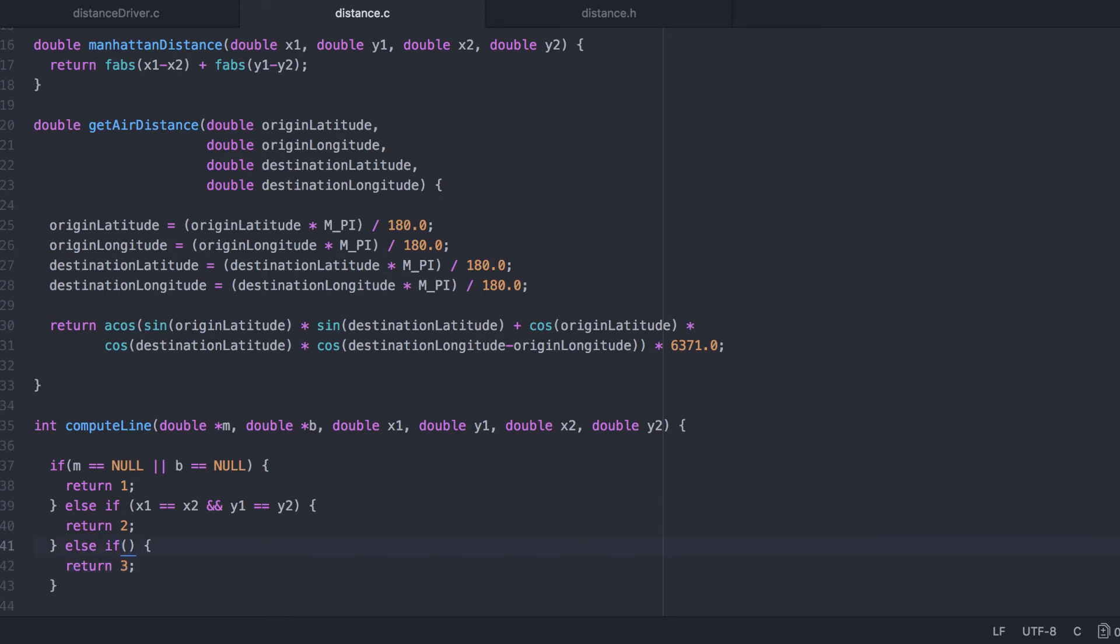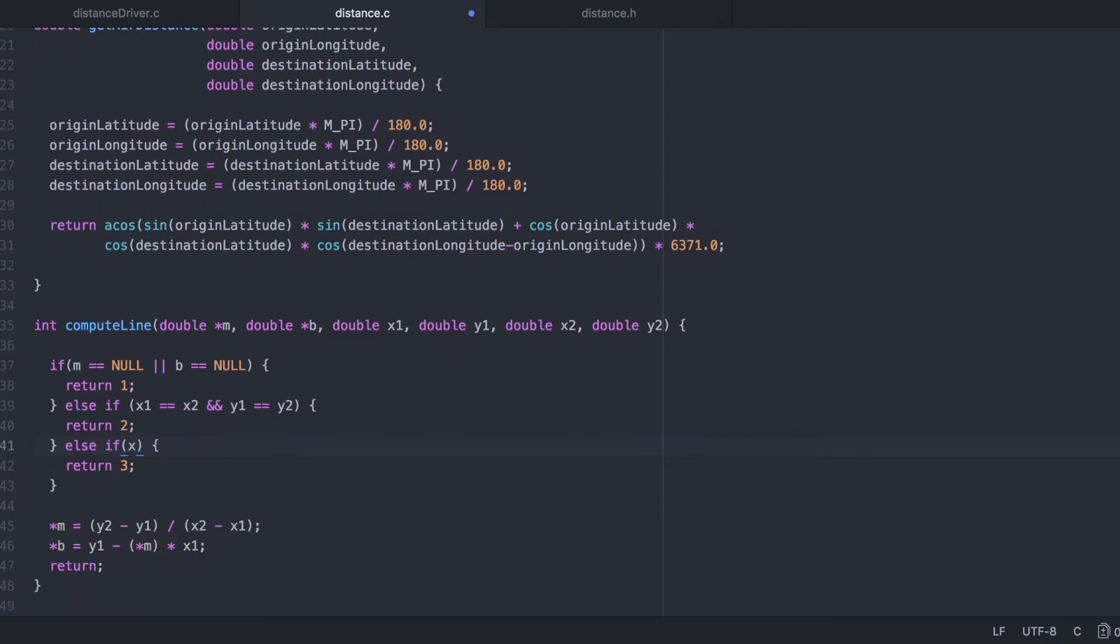Now the final error scenario is when we've got a vertical line, in which case the slope is infinite. We'll avoid an illegal operation like that by returning an error code instead. In the event that there's no error, we return 0. Now let's document that.